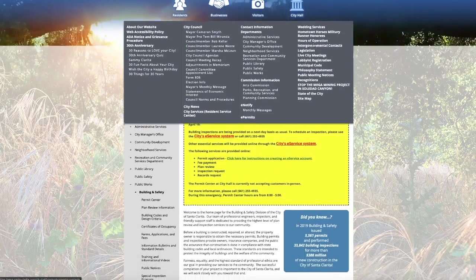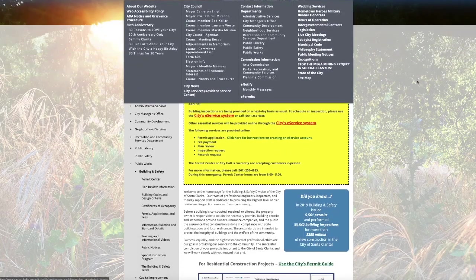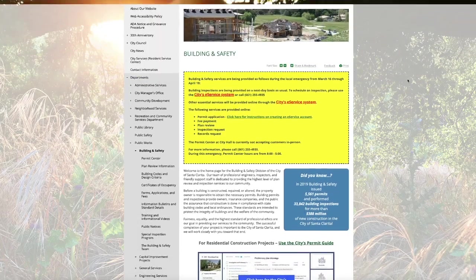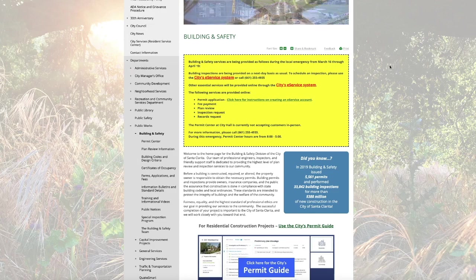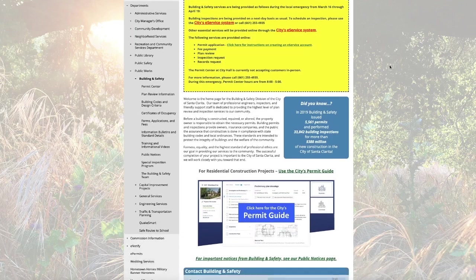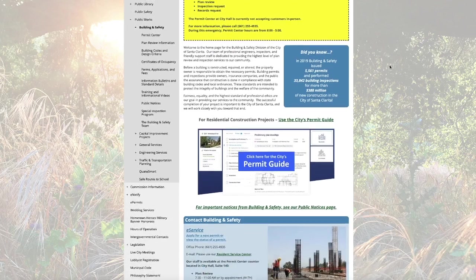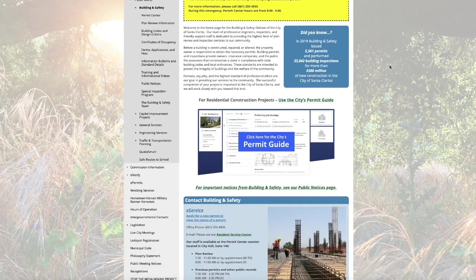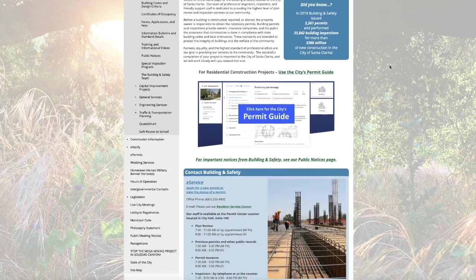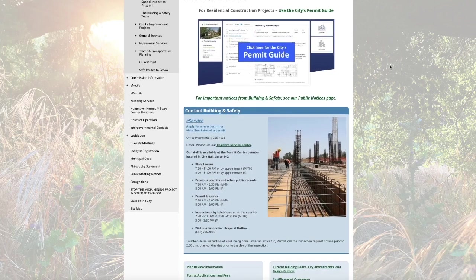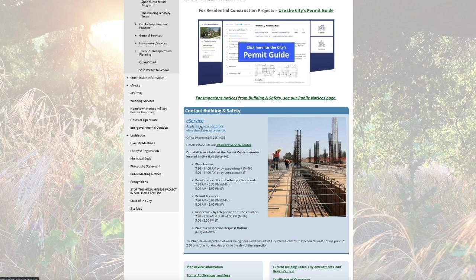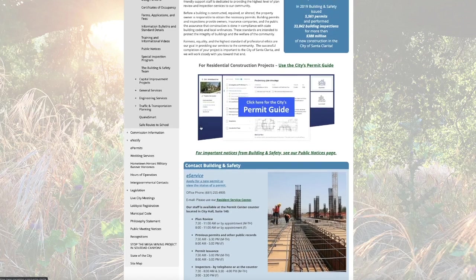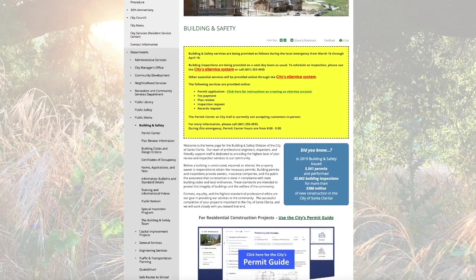We're going to scroll down to where you would normally see the eService link. Contact Building and Safety. Right here is our normal spot for the eService link.